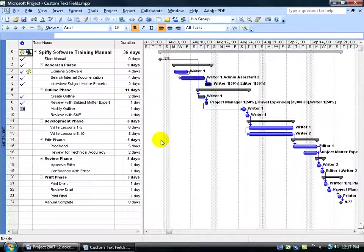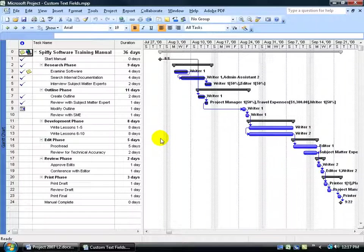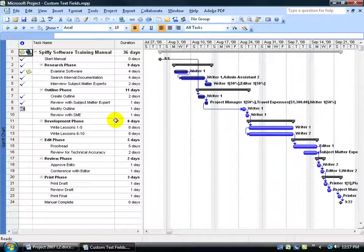Now, as you've already seen in the training videos, you have many fields that you can insert as columns here. What if you want to create your own custom column or custom field for whatever information you want to type in it?